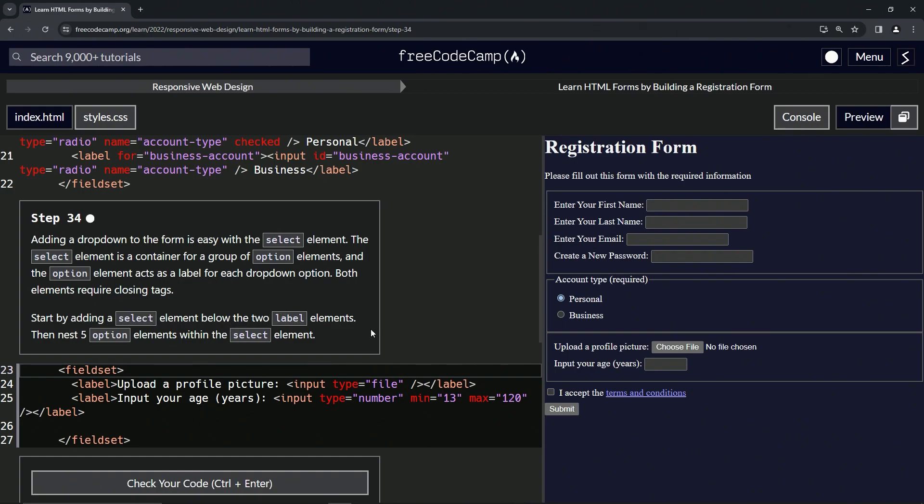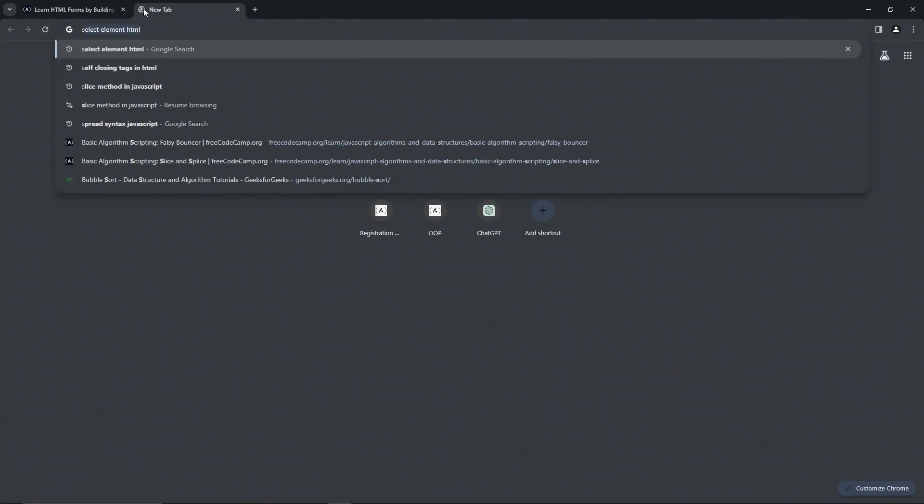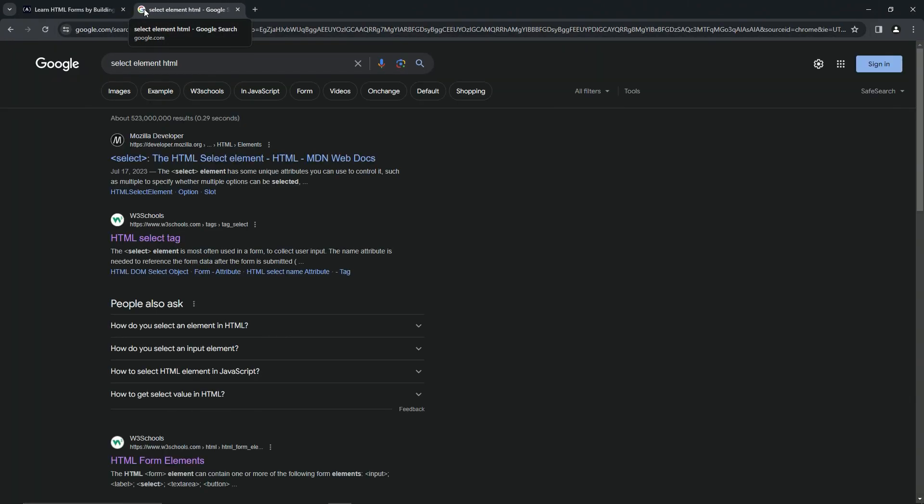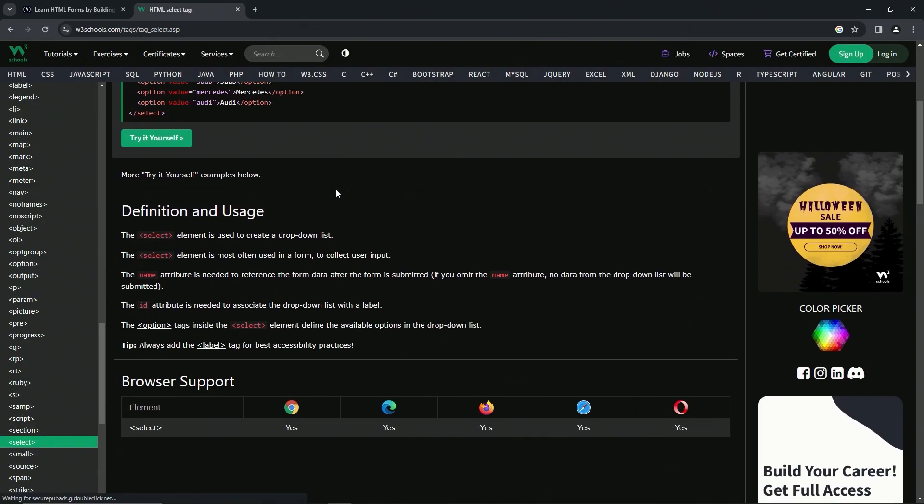I think it's good to look this up. Let's look up select element HTML, just like that.